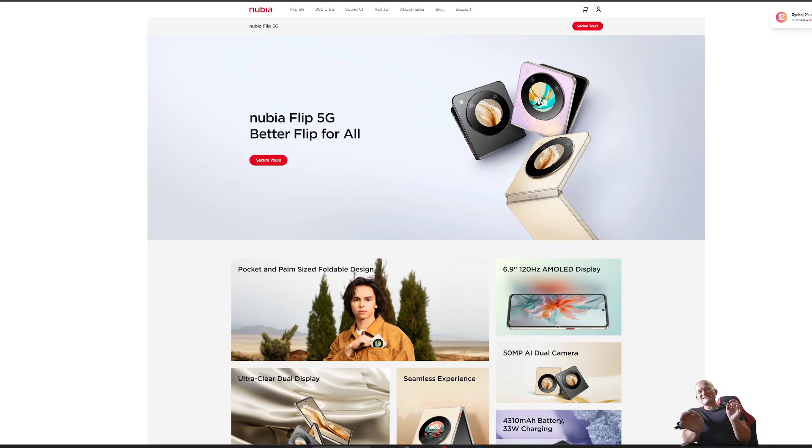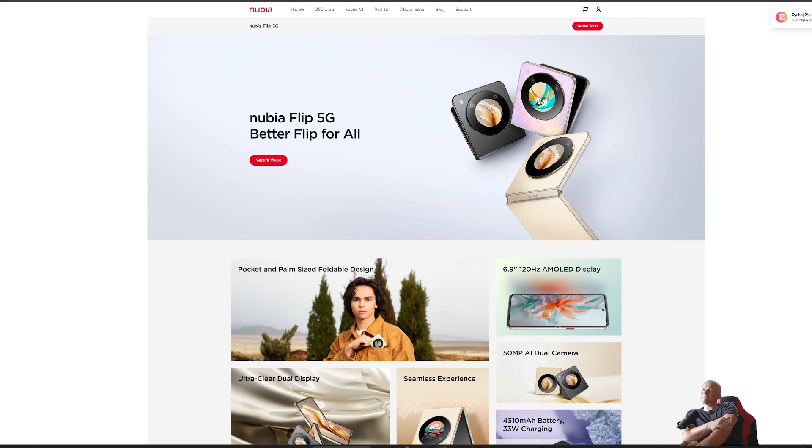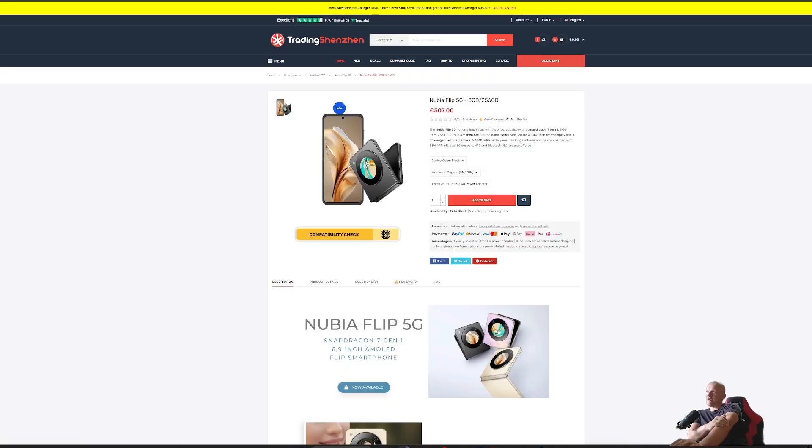Nubia, the least expensive folding smartphone in the world. How sick is that? What's the price? 500 euros, and that is cheap for a flip phone.